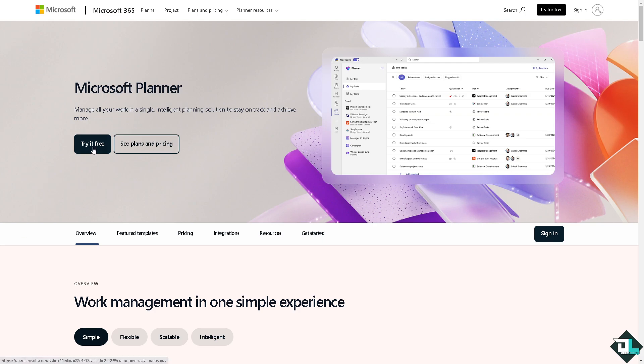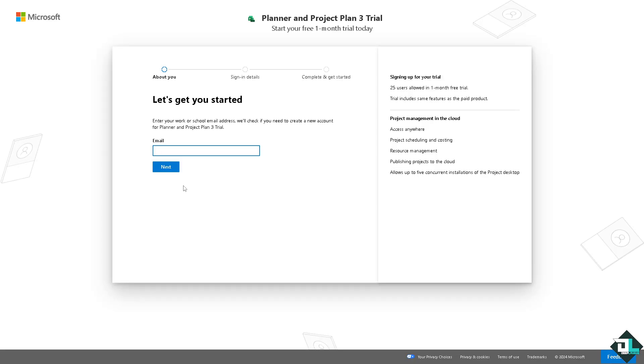If this is your first time in Microsoft Planner, I want you to click the sign up option and from here just follow the on-screen instructions and you're good to go.